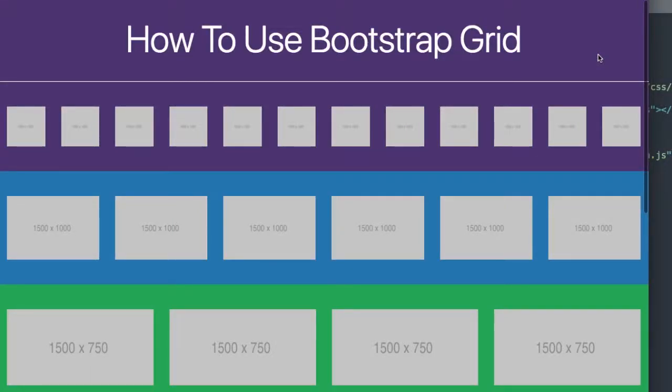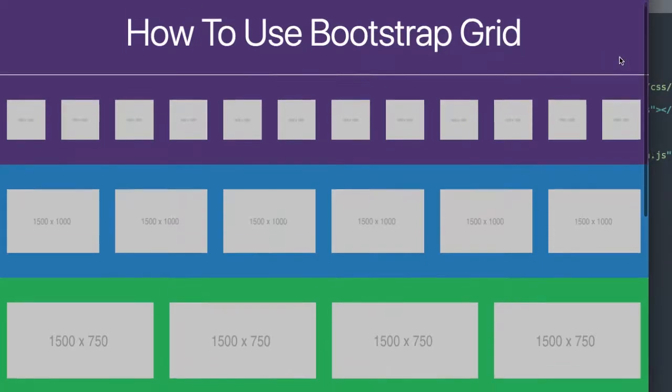In this video lesson we'll learn how to use Bootstrap Grid by laying out a number of different columns so you can start to use Bootstrap Column Width to design websites.